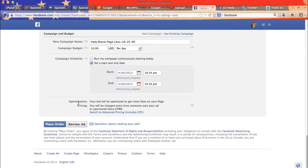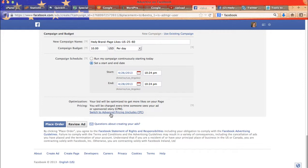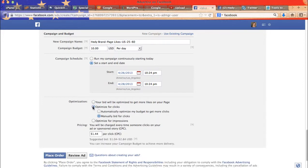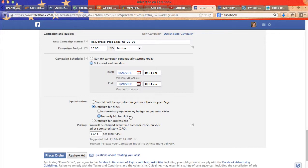Then optimization and pricing. So you're by default, your bid will be optimized to get more likes on your page. Usually I switch to advanced pricing. Because usually it's more efficient and it costs less. So I usually either click optimize for clicks manually bid for clicks.